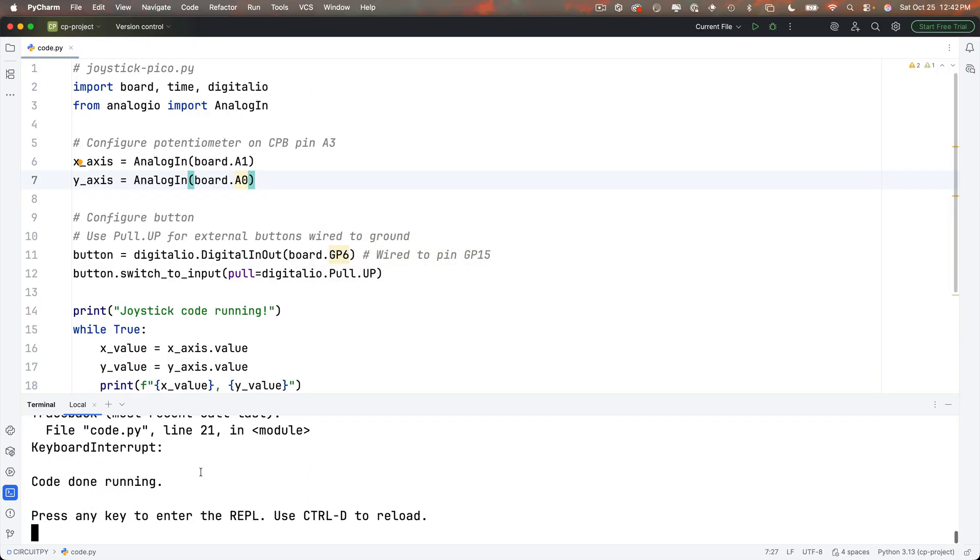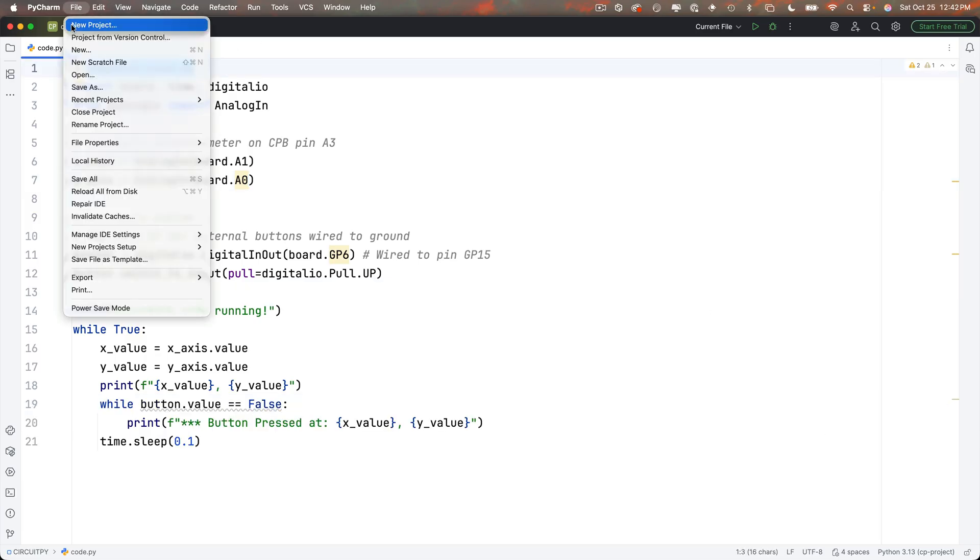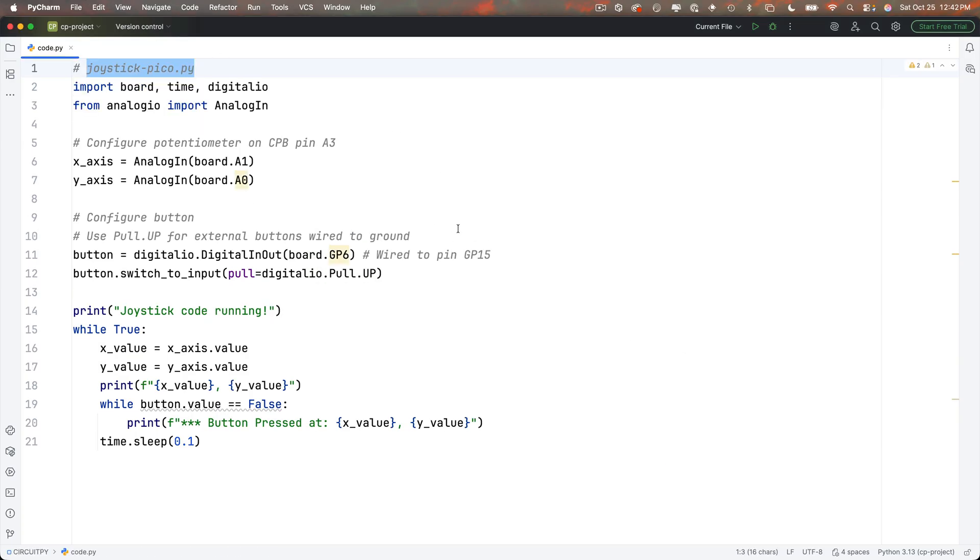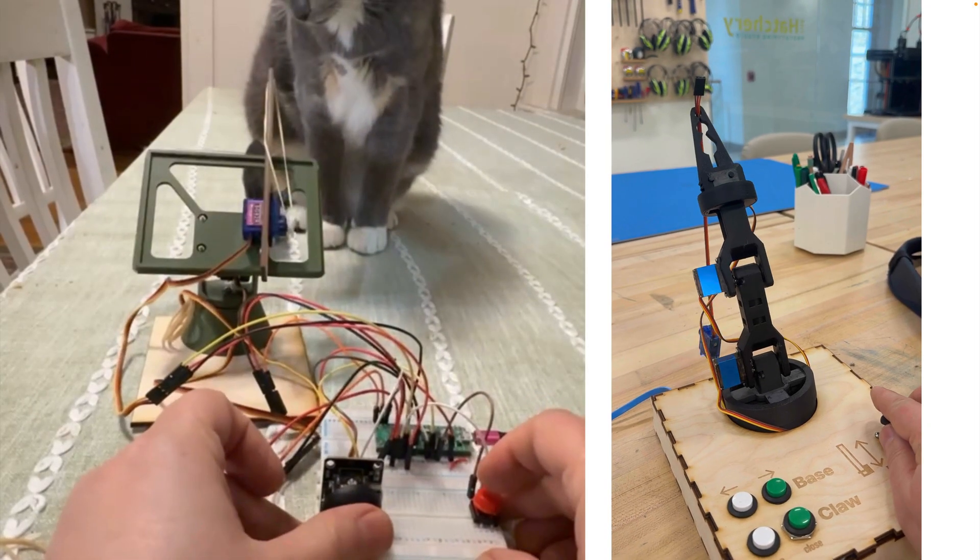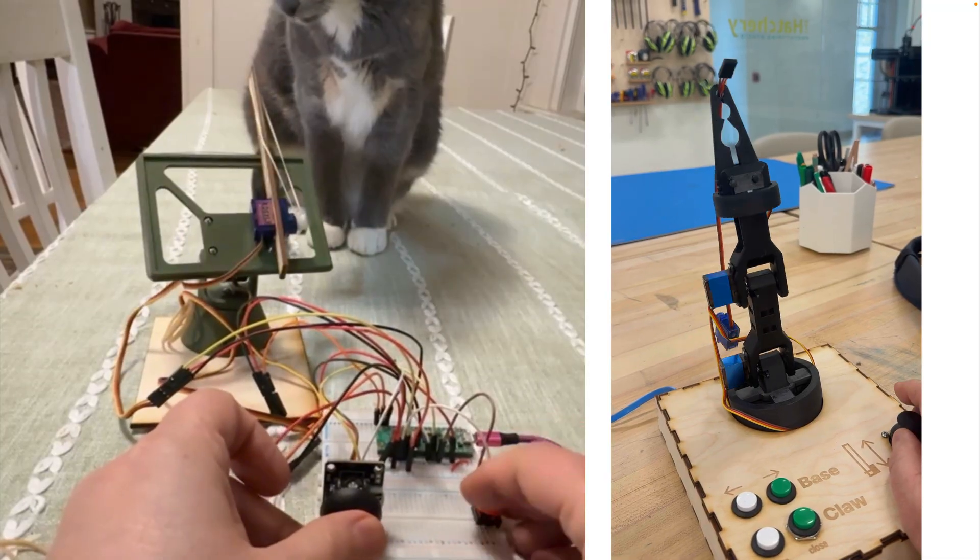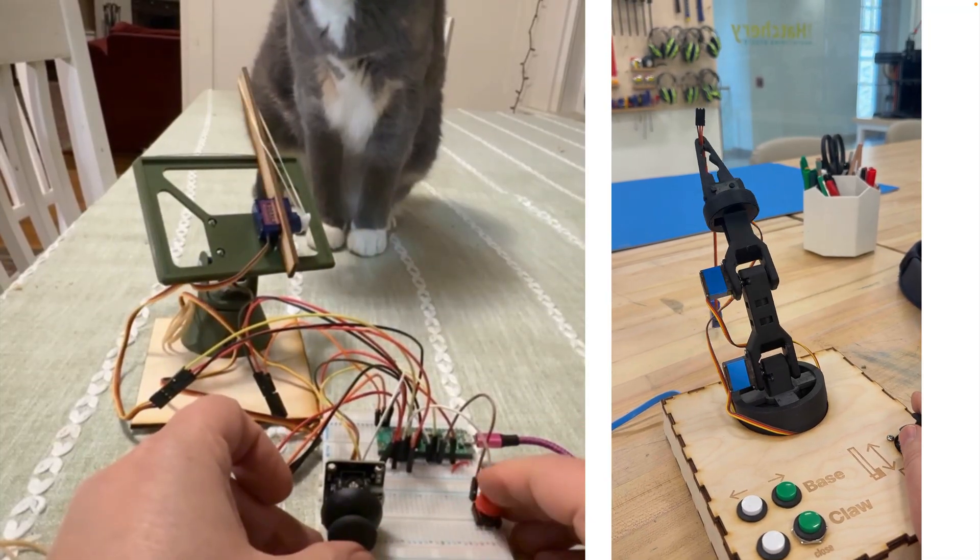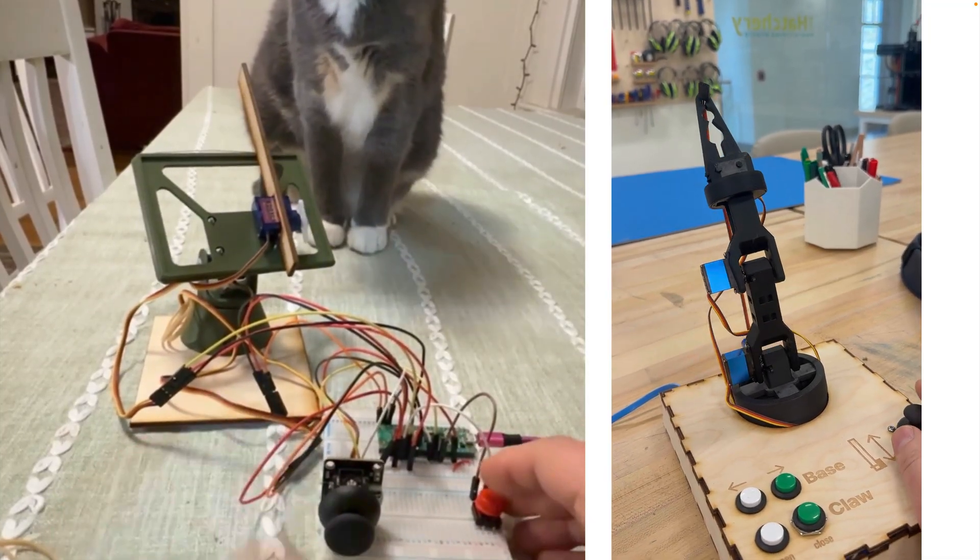So I'll stop my code and I'm going to save this to my CircuitPython school folder as joystick dash pico dot py always remember to close that outermost tab and now with this skill conquered this is going to set us up for all sorts of fun builds including our rubber band launcher and our robot arm.